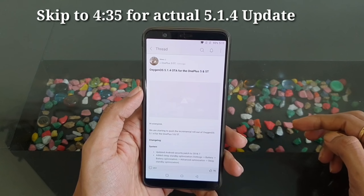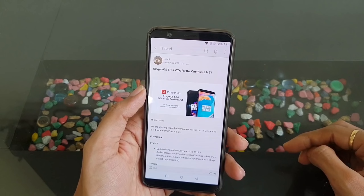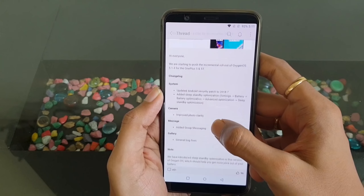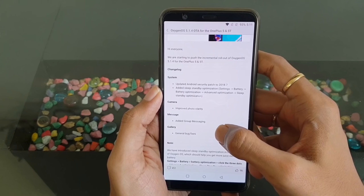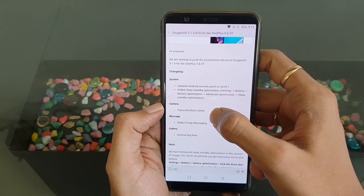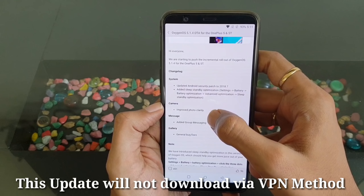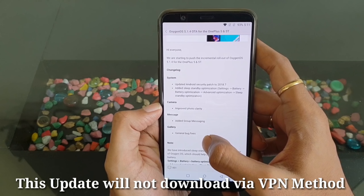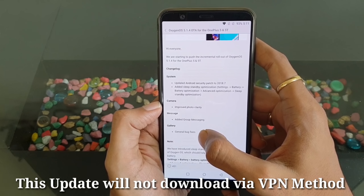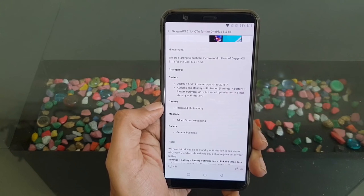This is the changelog for OxygenOS 5.1.4 for OnePlus 5T and OnePlus 5. As you can see, they have mentioned that the security patch has been updated to July. They have added sleep standby optimization which will improve battery life. They have improved photo clarity, which is a major update for the camera. They have also added group messaging and some general bug fixes in the gallery section.